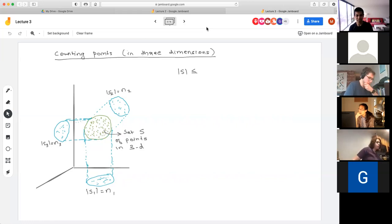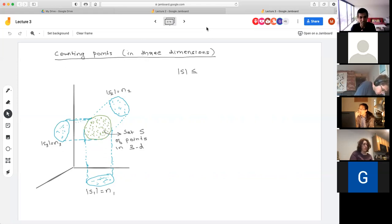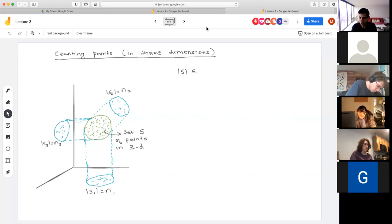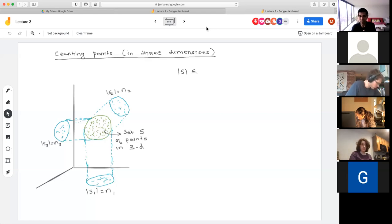Let's see one application where we think of counting points. Suppose we have points in three dimensions, and we understand their two-dimensional projections. Let's say projecting to the XY plane gives N₁ distinct points, projecting to the YZ plane gives N₂, and projecting to the XZ plane gives N₃. The question is: can we provide a bound on the size of the set of points in terms of these projection sizes?